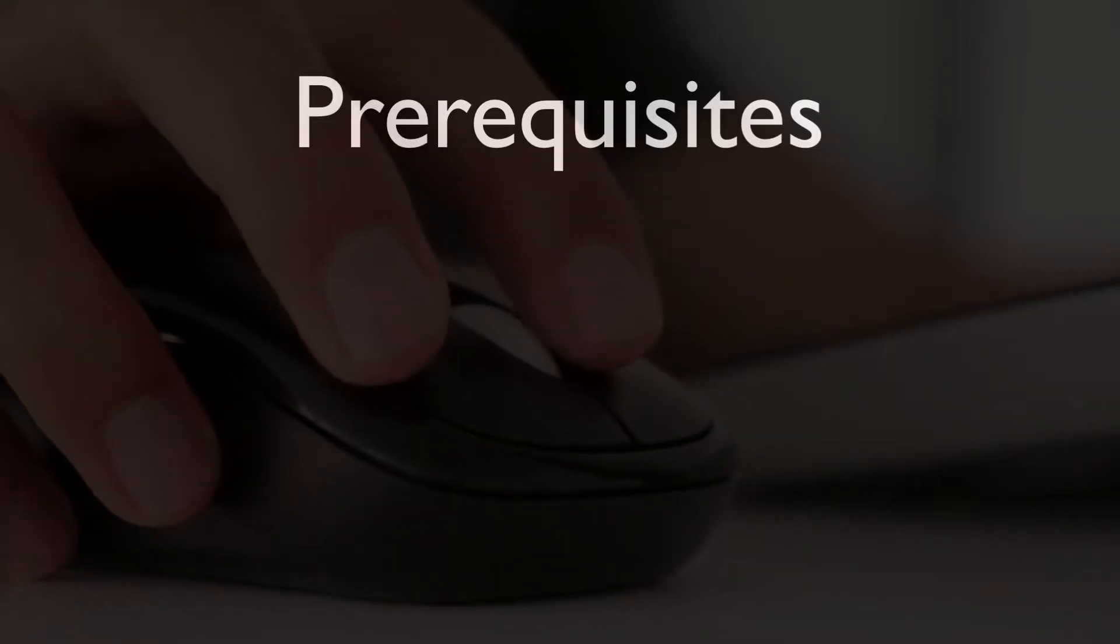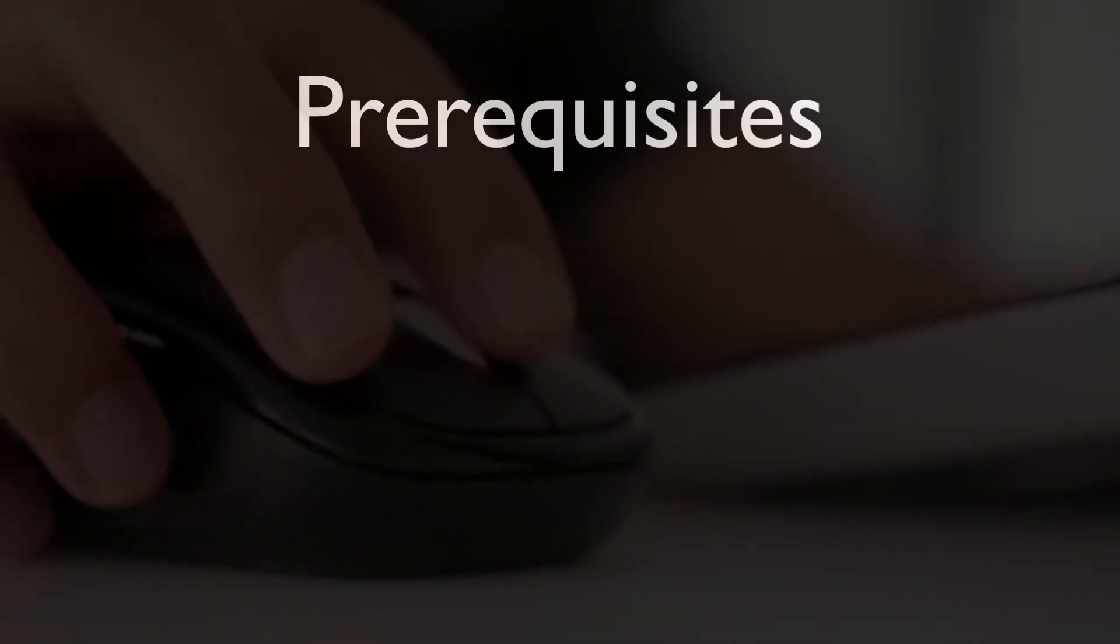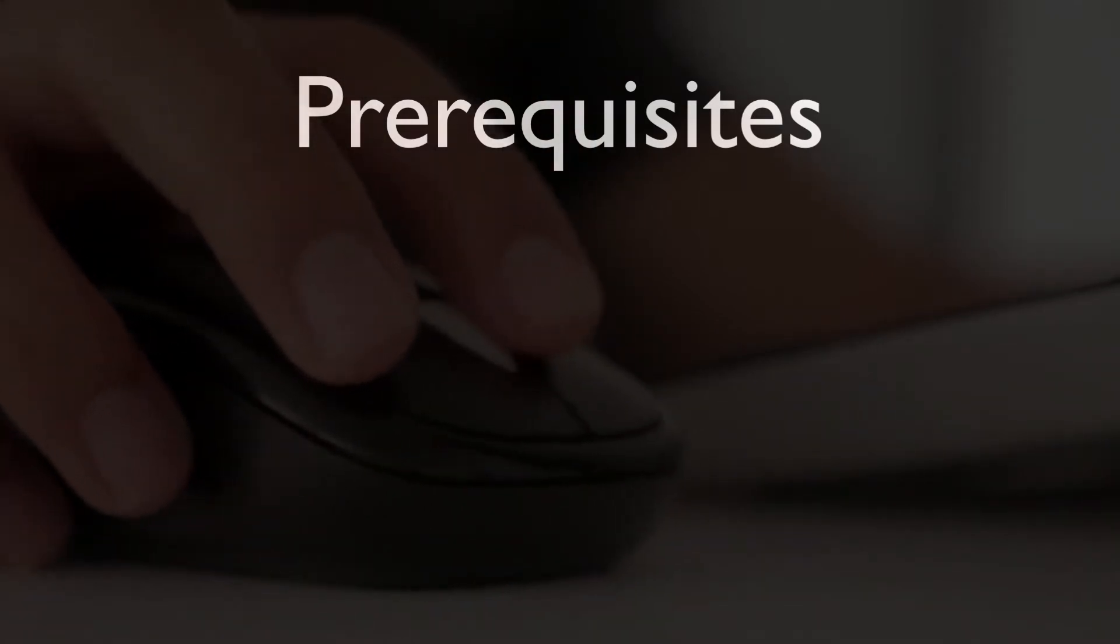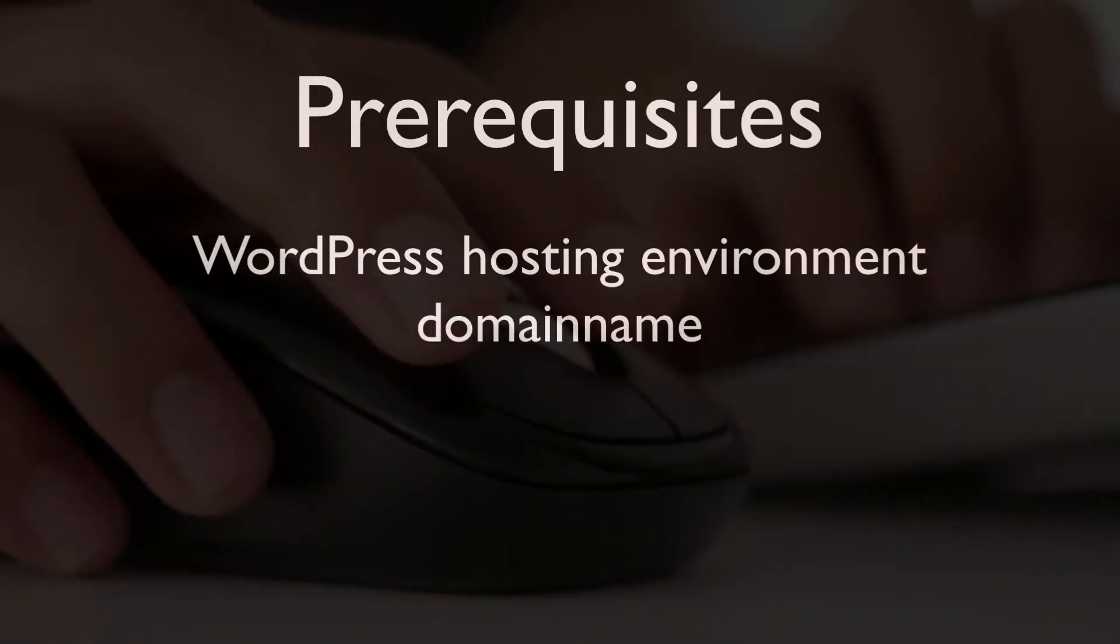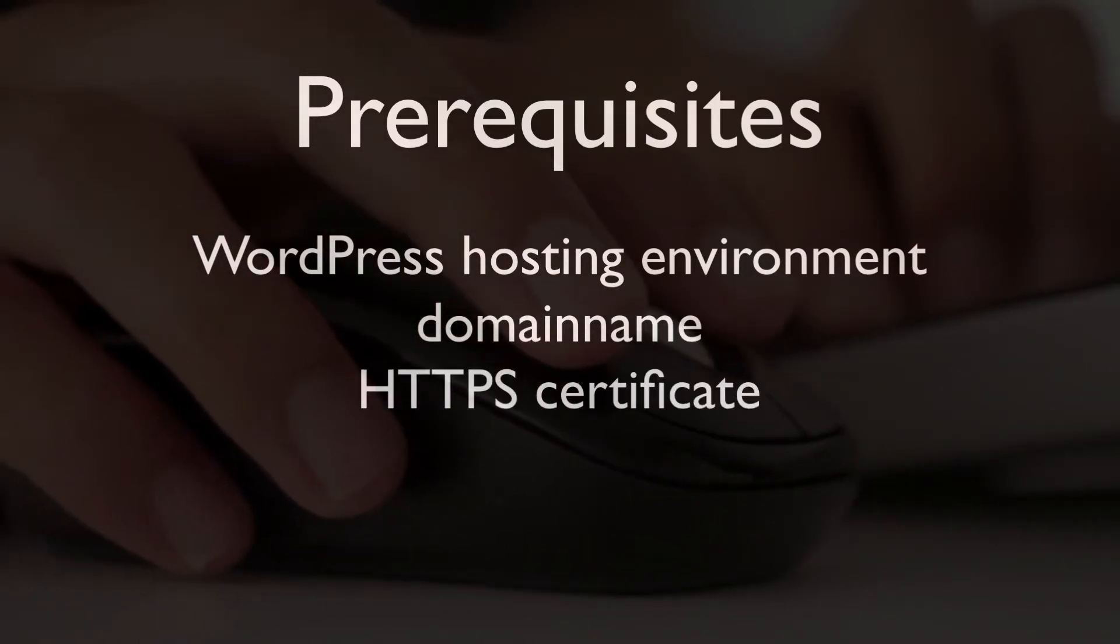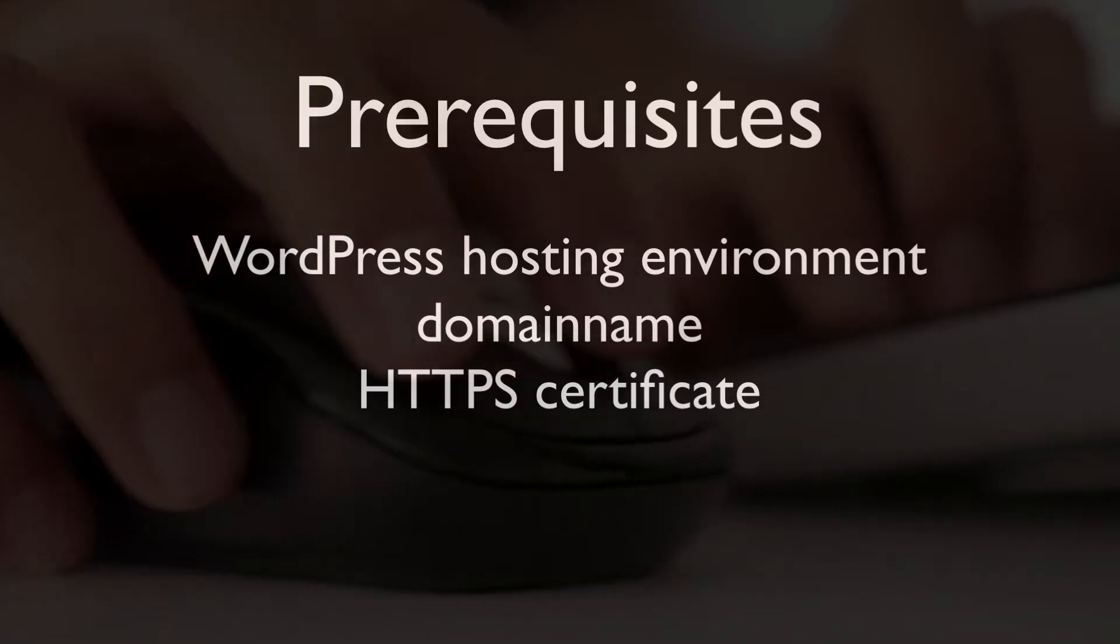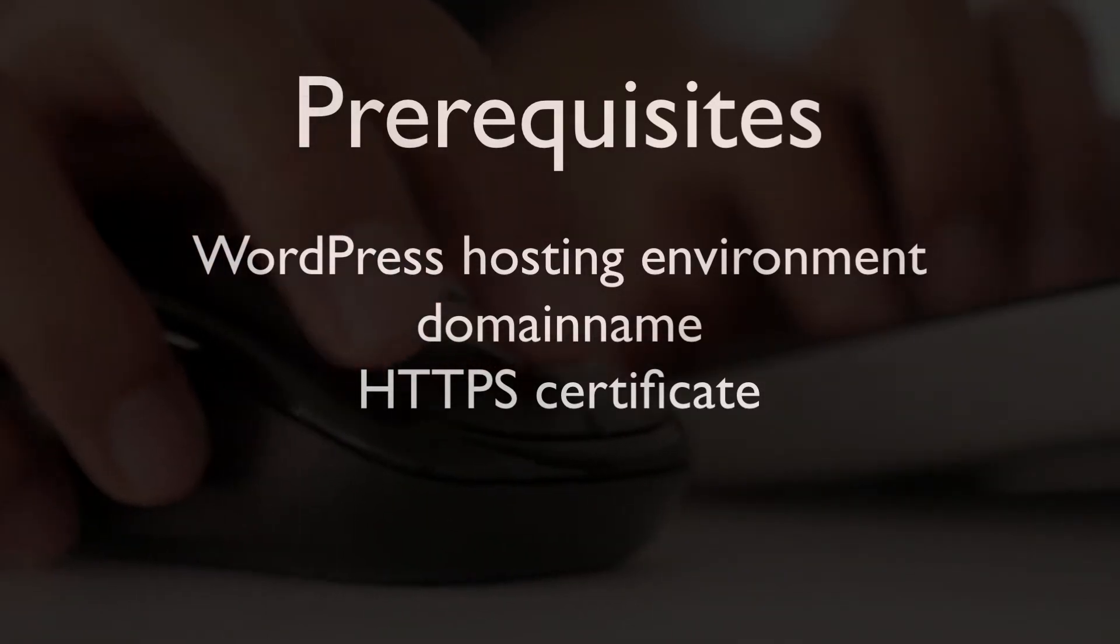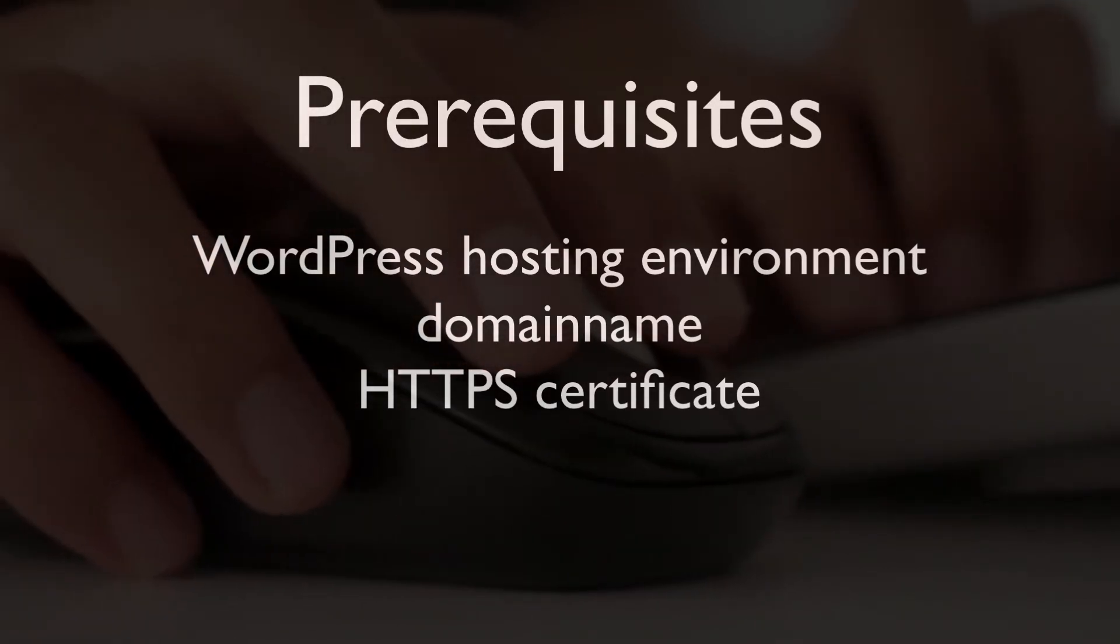This tutorial assumes the following prerequisites are in place: a WordPress hosting environment, a domain name, as well as an HTTPS certificate. If you don't have one of these set up yet, then please use the link in the description to learn how to get those.